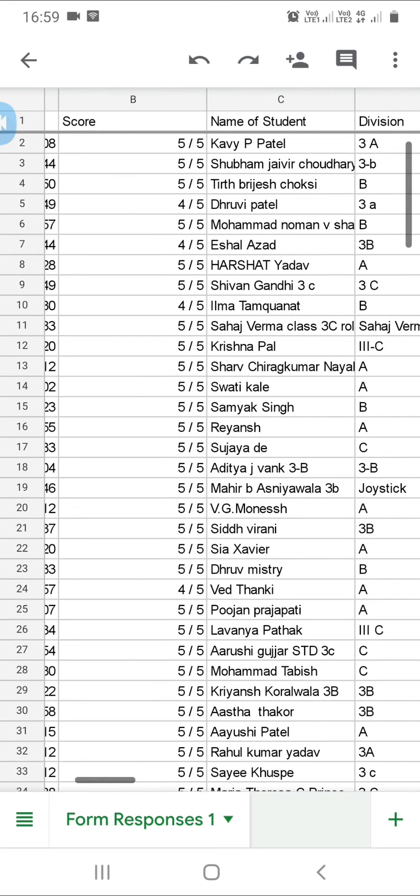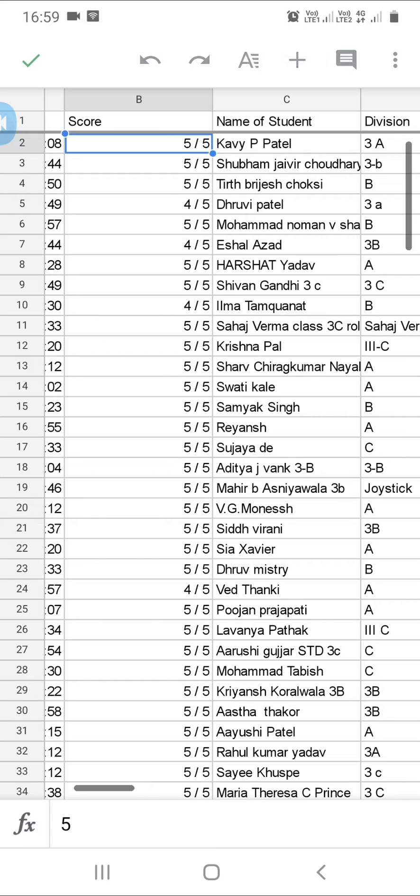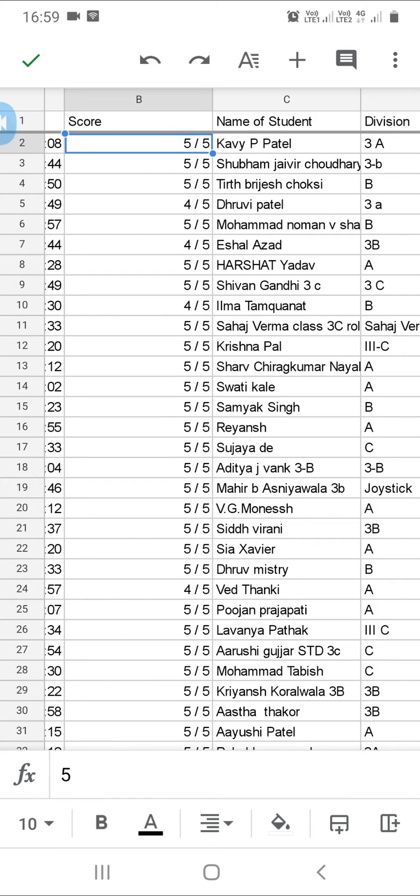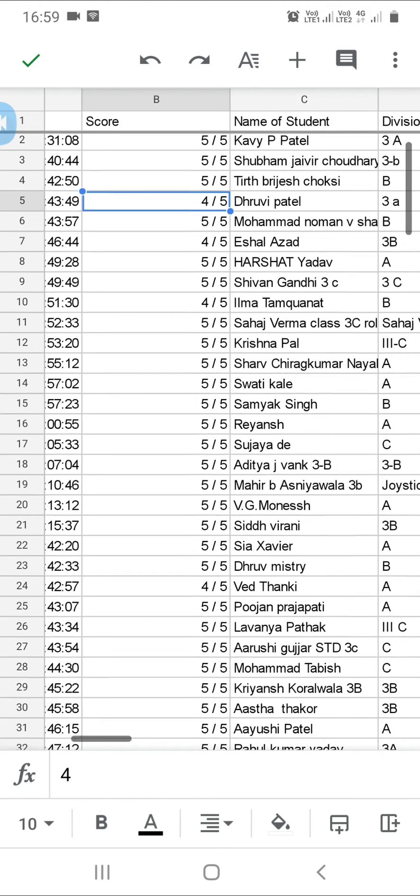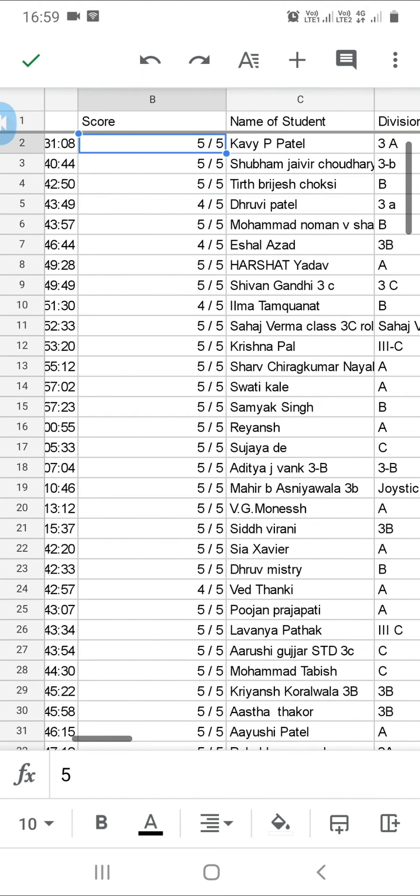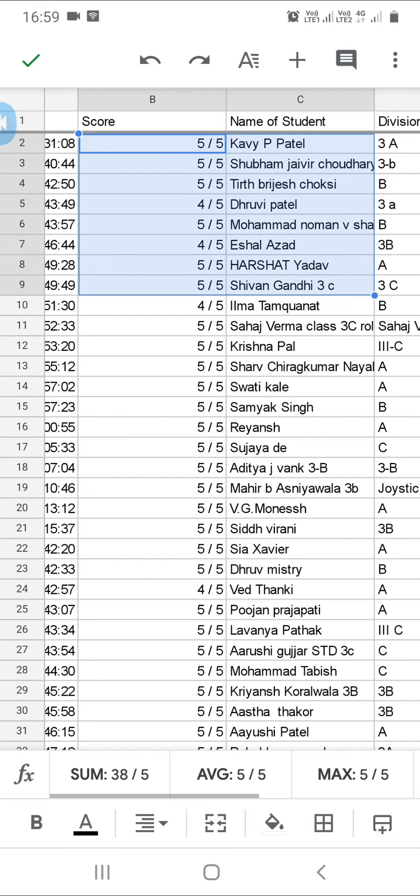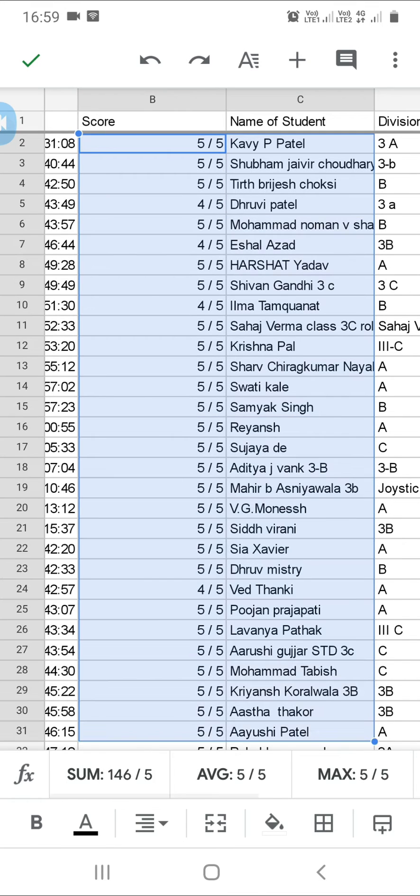Now we can save it. If you want to save or copy it, you can copy some parts. For example, if you want to see the score of a student. I'm just giving an example.